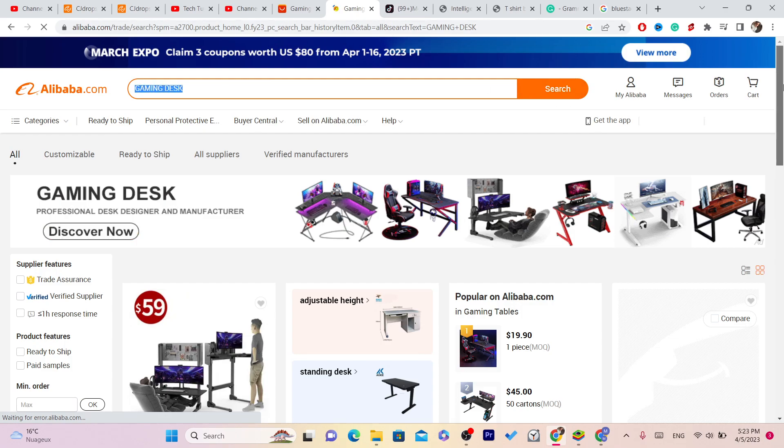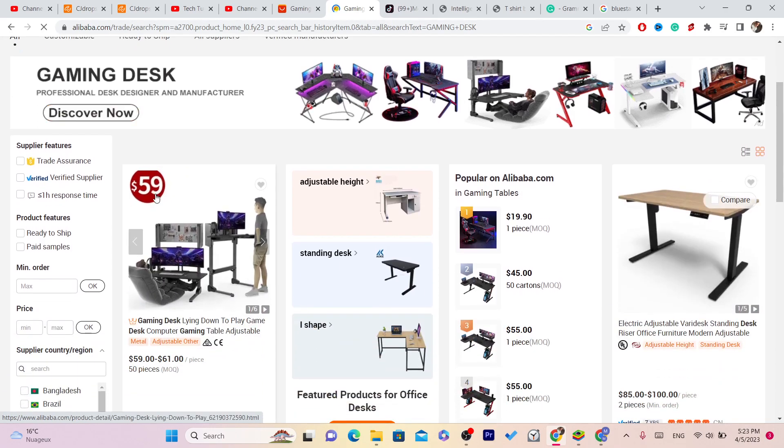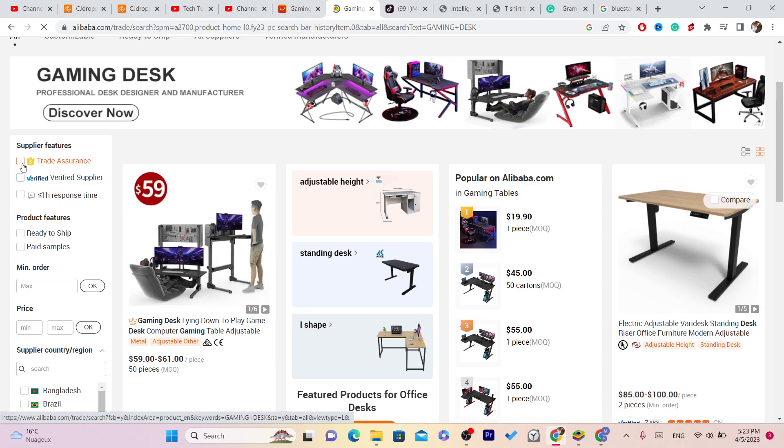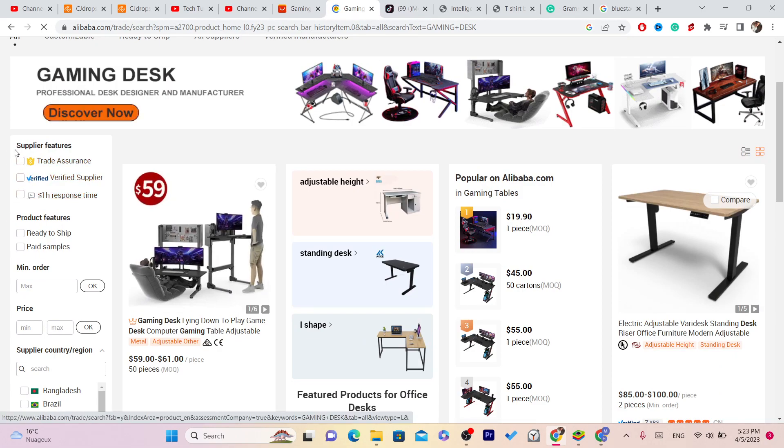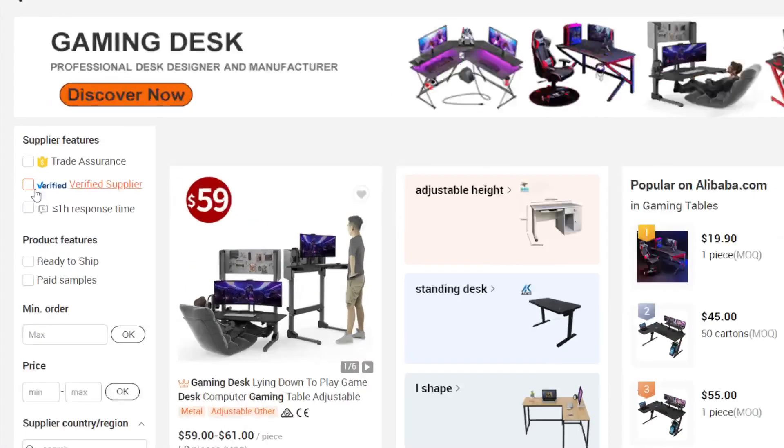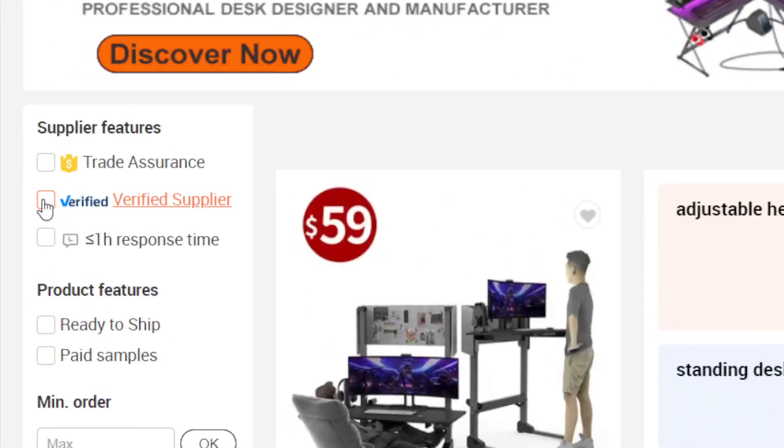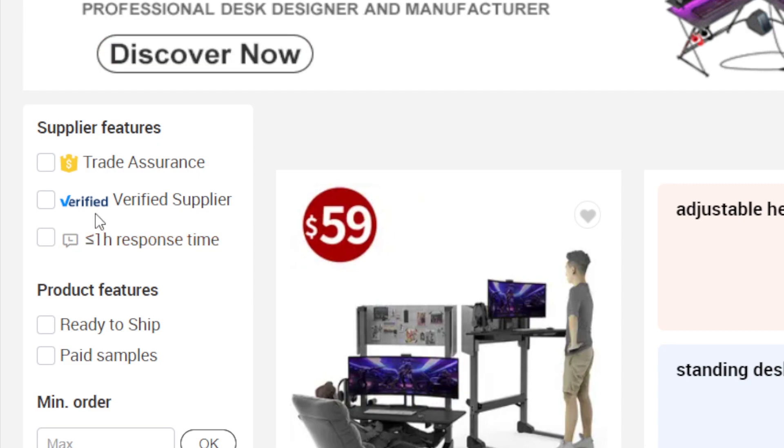After you search for what you want, you will find a few different options. If you want to avoid scammers, this will save you a lot of time. Always go with verified suppliers. Alibaba will show you only verified suppliers. After you click on verified suppliers, you also have to click on ready to ship. You want to check these boxes.